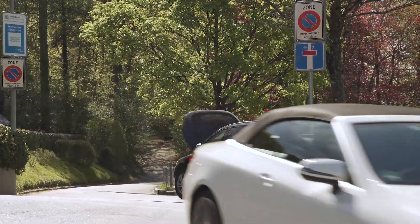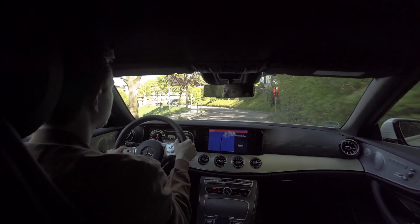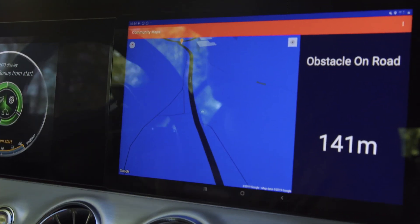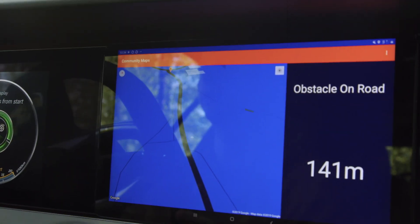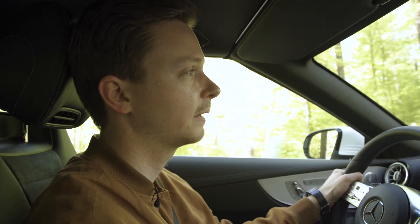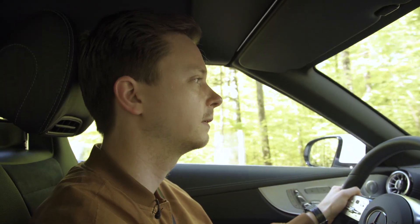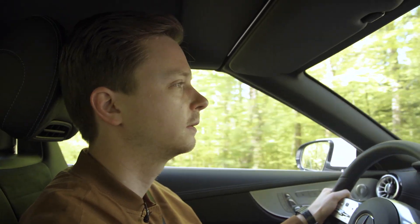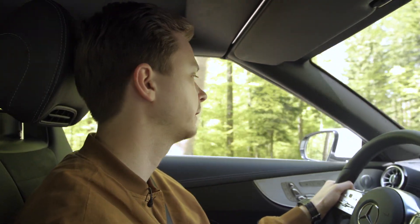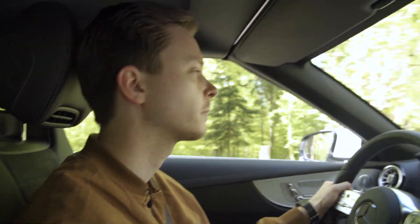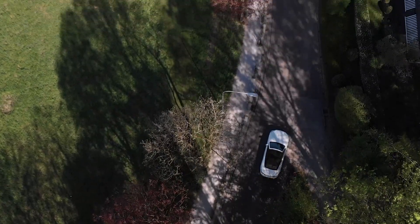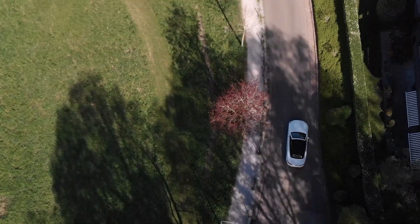This app is a bit like Waze, but everyone gets paid for their data. Even older cars can install this app on a tablet or on a smartphone. What really excites me about this app is that it's unlocking the potential of data that wasn't utilized until now, and it also enables drivers to earn money for their data.